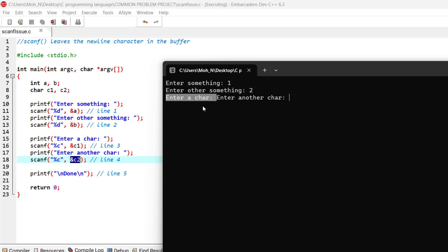And why was it already read? Because I had a newline after two. So when I pressed enter on my keyboard, that enter was stored here into this character, into c1. And this is a problem.